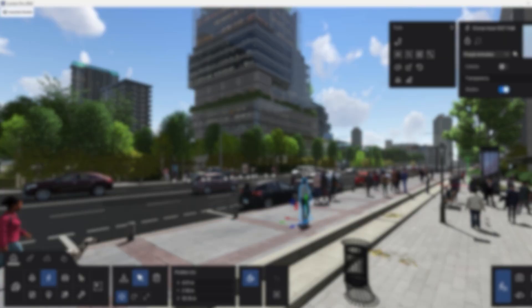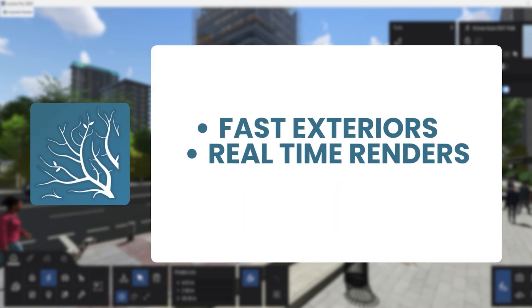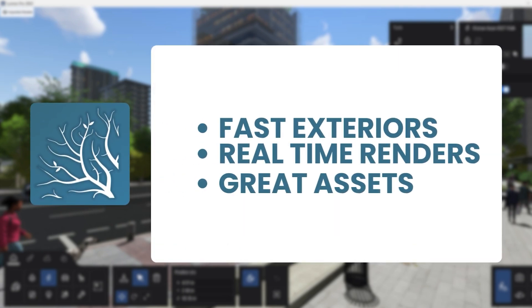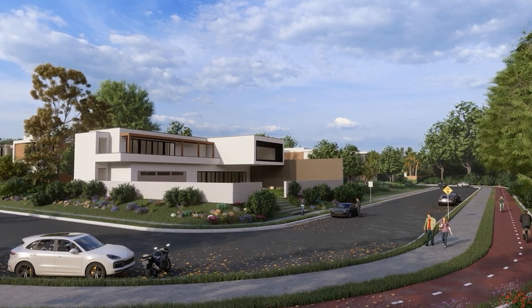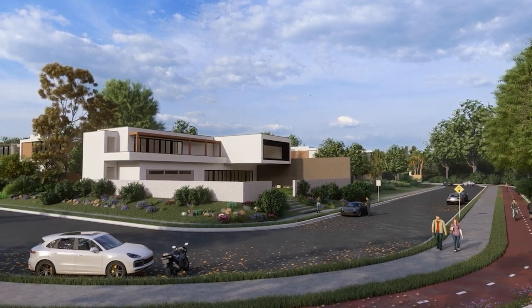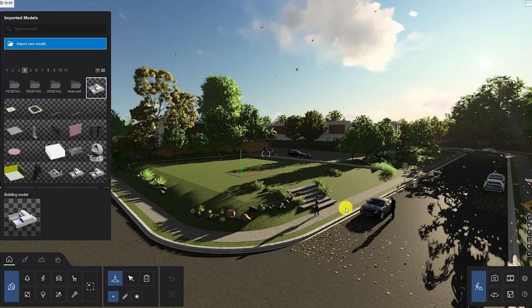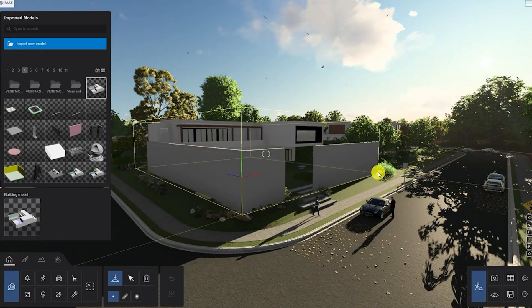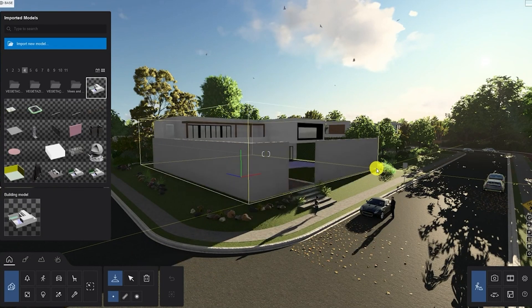And finally, we have Lumion. Lumion is your go-to for fast, beautiful exterior renders. It shines in real-time rendering, has a massive built-in asset library, and is super easy to learn. It's great for designers who want impressive visuals quickly with less technical setup. Now that we've got the high-level view, let's take a deeper look at how each one fits into different workflows.